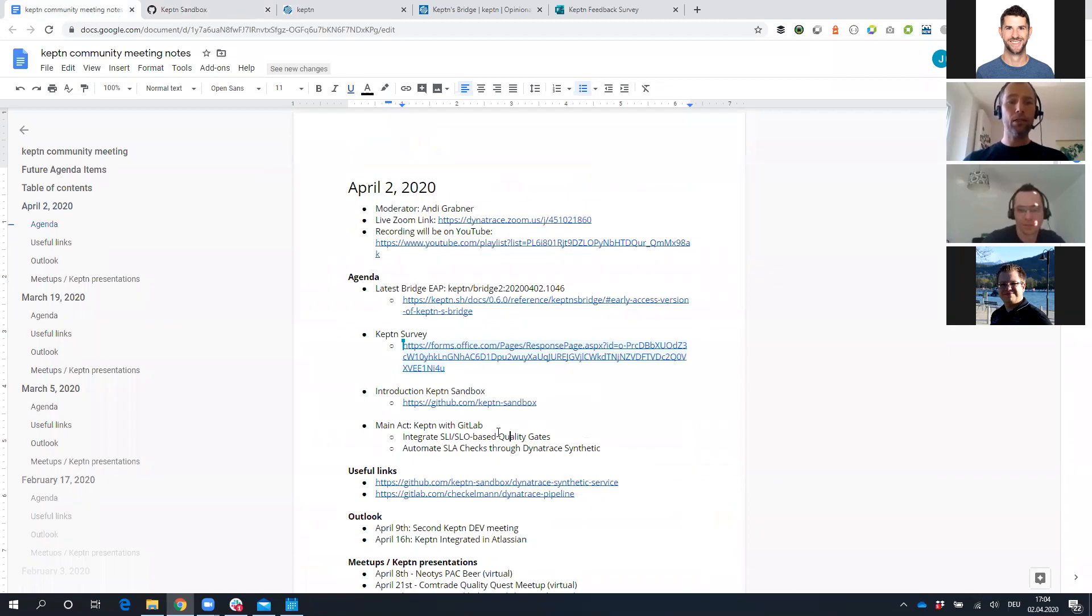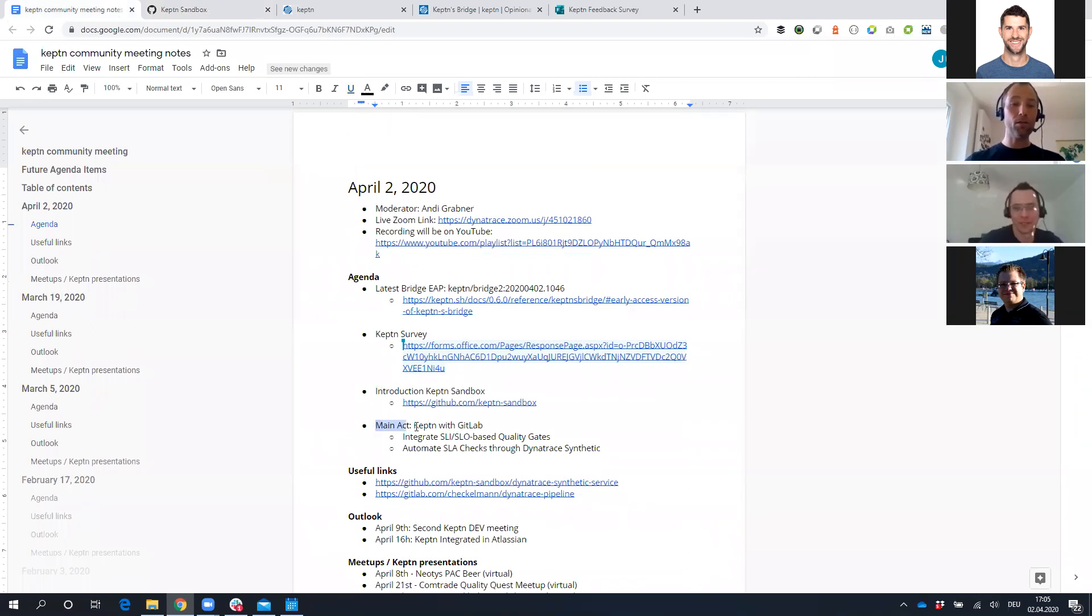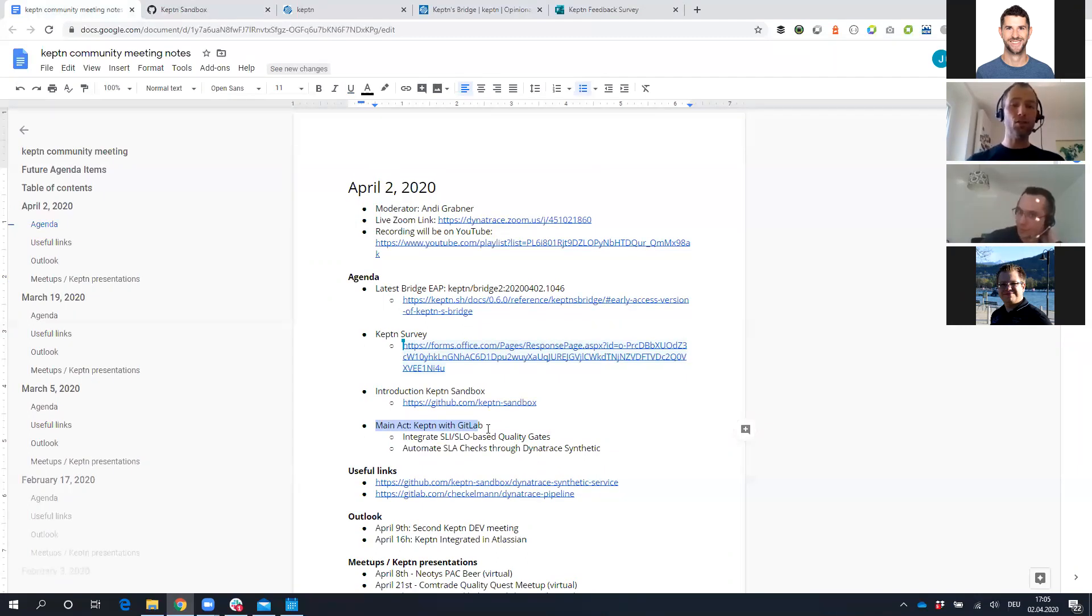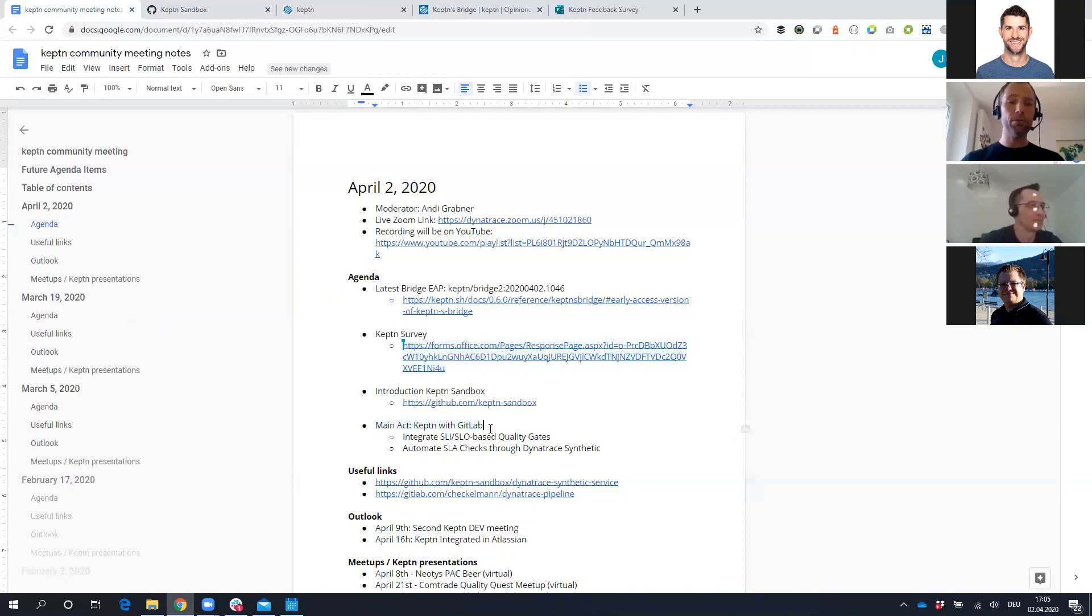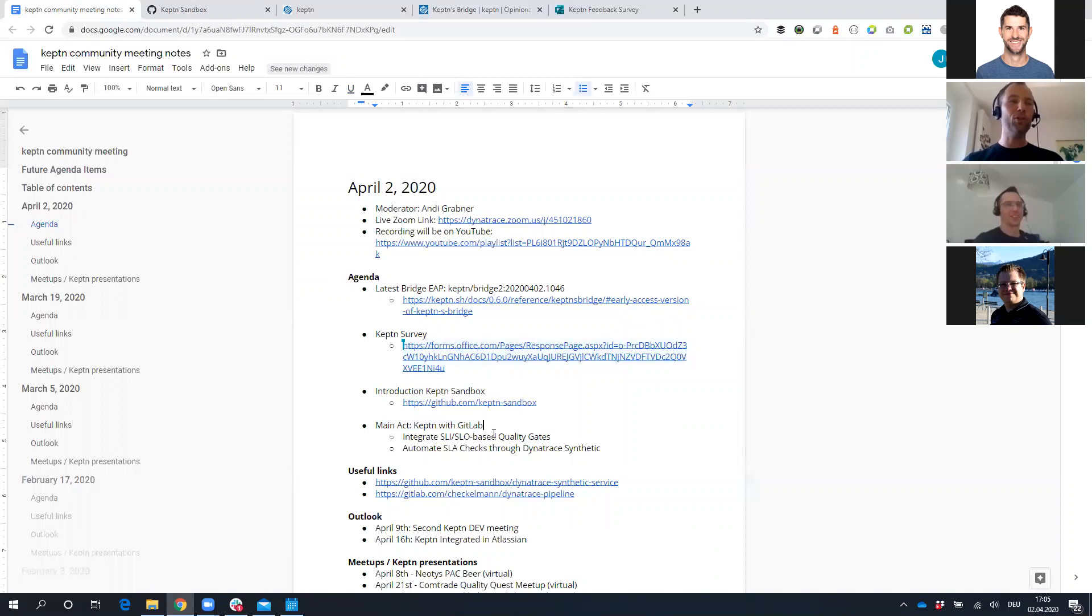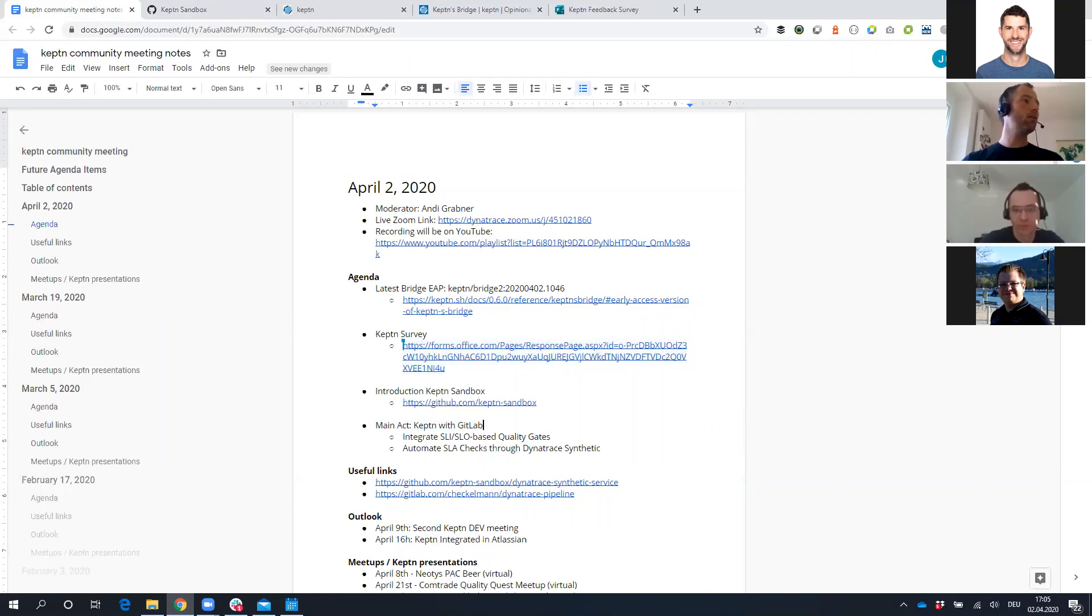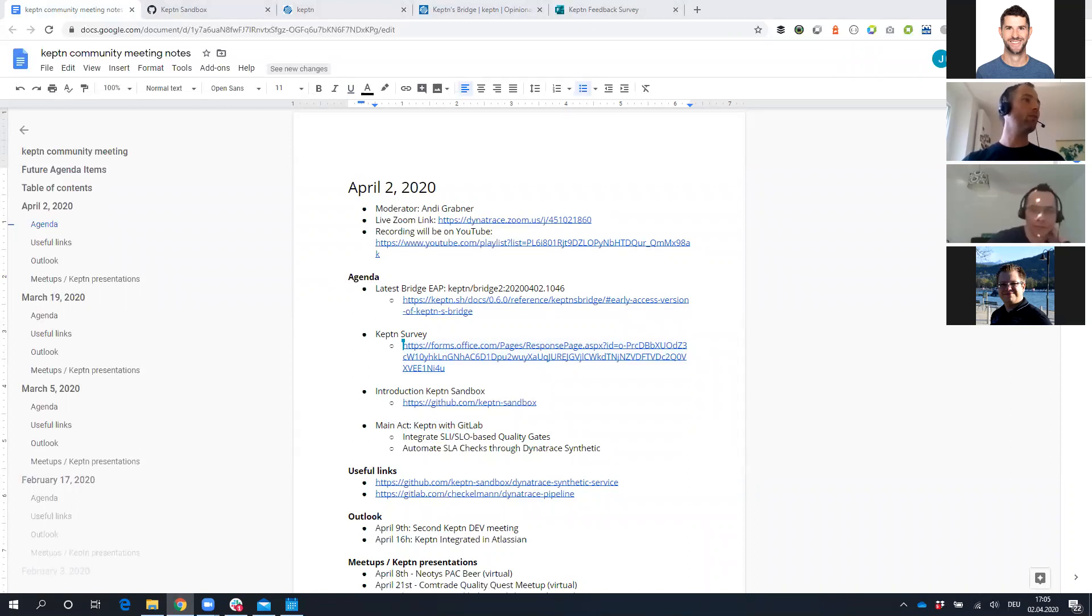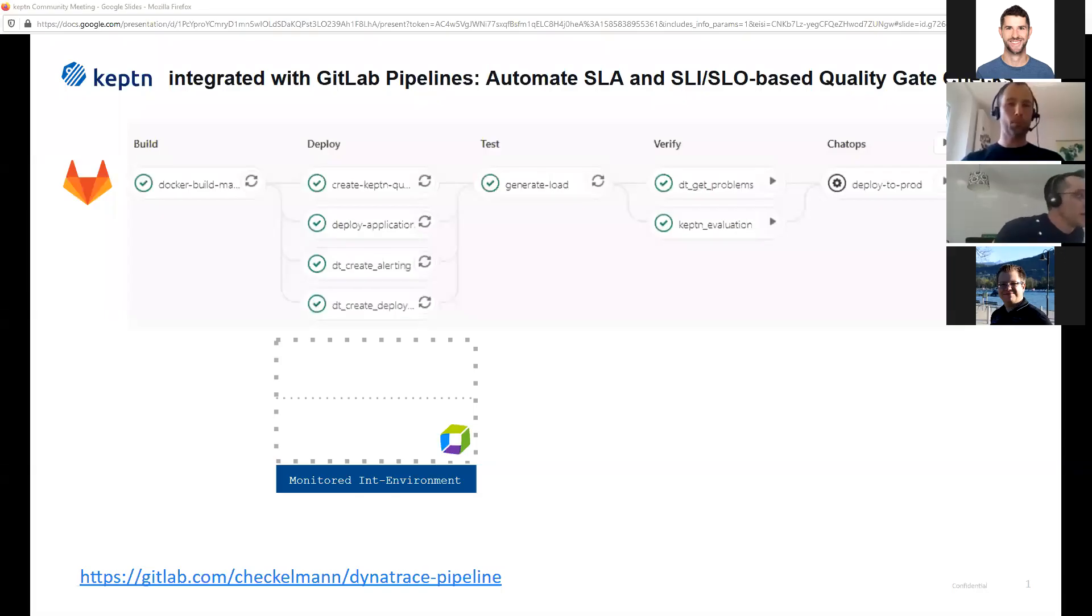These are the three things that I wanted to highlight. And I think now the main act, Christian, thank you so much. It's about Keptn with GitLab. I have used your example in presentations at different meetups and conferences, but now we want to hear it from the creator on how you created Keptn with GitLab and what the use cases are. I see a lot of questions are coming in. Peter Gryffindor, it seems you are hitting the H button because we have about 100 questions from you.